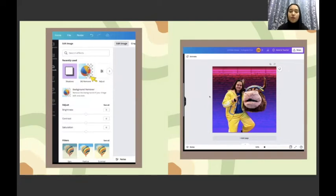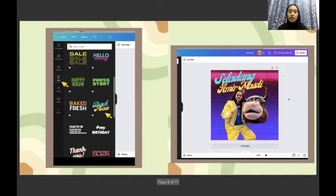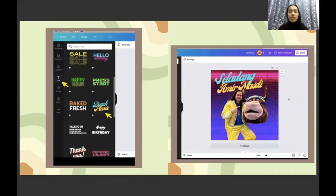Now to make it more look wow and give some wow effect to my poster, I decided to add some wording. I go to text and I chose this font combination. I insert it and write my own words.